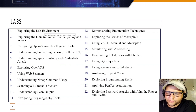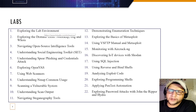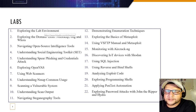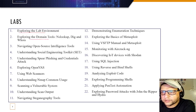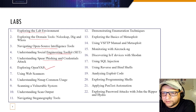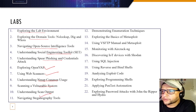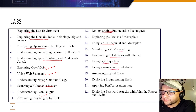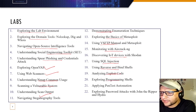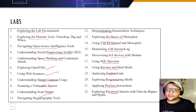These are the labs you'll do in the official training. Labs include: exploring the lab environment, domain tools like nslookup, dig, and whois, navigating open-source tools, understanding SET, understanding Shodan, phishing, OpenVAS, web scanners, Nmap scanning, vulnerability scanning output, enumerating techniques, basics of Metasploit vs FTP, monitoring with Aircrack-ng, IoT devices, SQL injection, reverse and bind shells, analyzing exploit code, exploring program shells, pen test automation, and password attacks with John and Hydra.